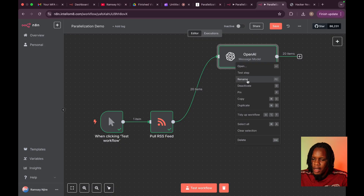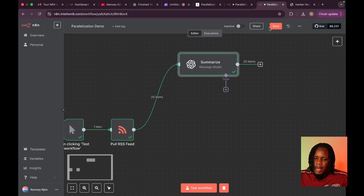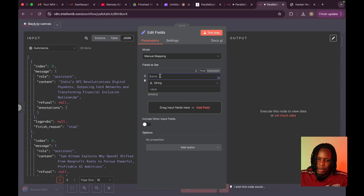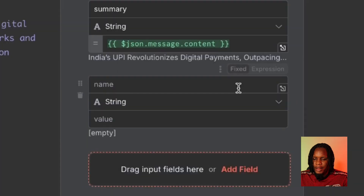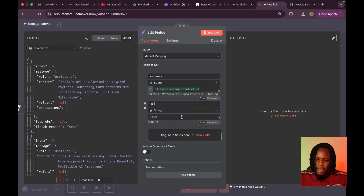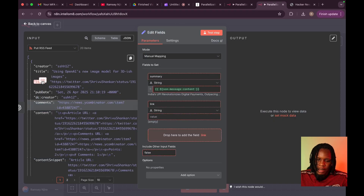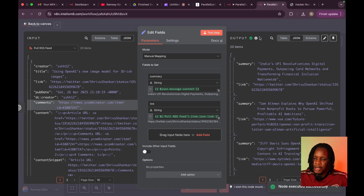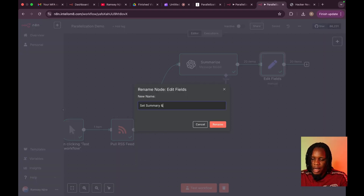We're going to rename this node to 'Summary.' Then we're going to have a Set node to pull this content. We're going to have a variable called 'summary,' and the value will be the content output. Also, for future processing, it will be useful to have the link that comes with each RSS feed item — so we're going to pull directly from the RSS Read node and pull the link. This allows us to set some important variables we can use later: a summary and link coming out of each post. We're going to rename this to 'Set Summary and Link.'